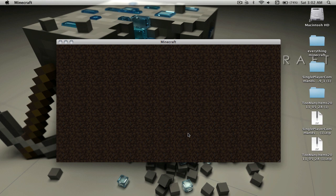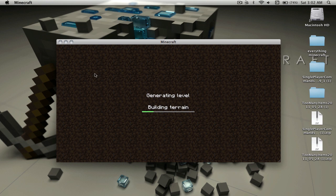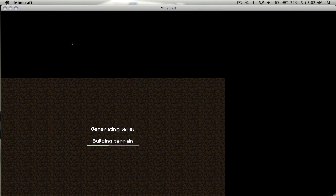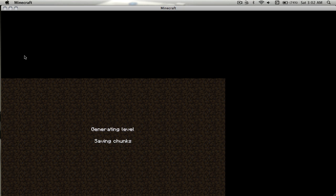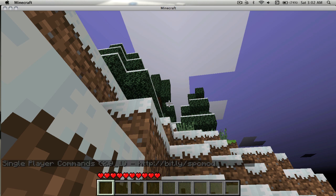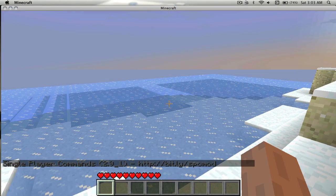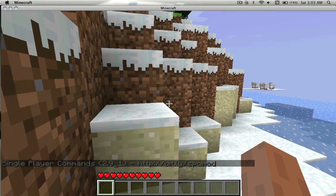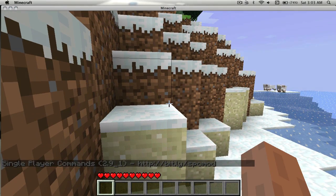Create a new world or use a world that you want to mod on. You see that thing, that black bar down there? It says Single Player Commands. That means it worked.